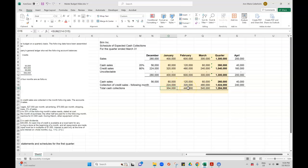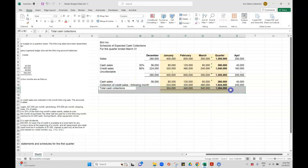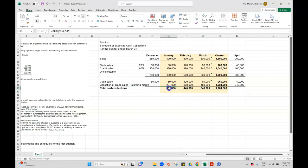So when I'm trying to do my cash budget, I'm looking and I'm like, oh, actually, you know what, I'm only collecting 304,000 of cash, even though I sold 400 that month. So that's really important to make that distinction.